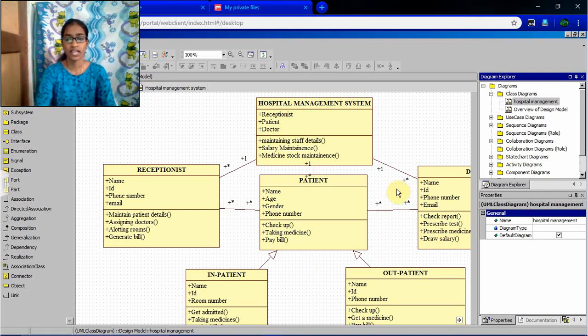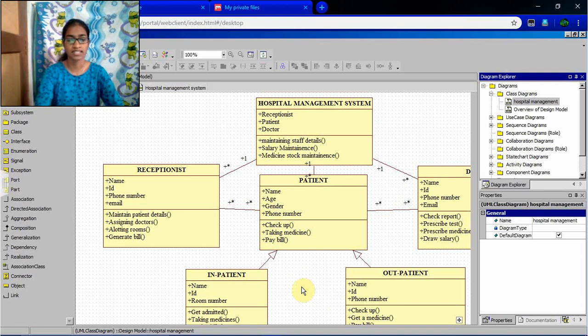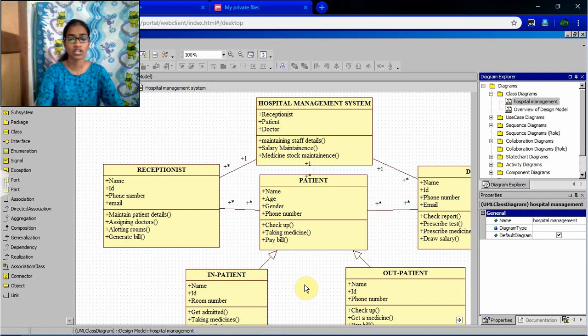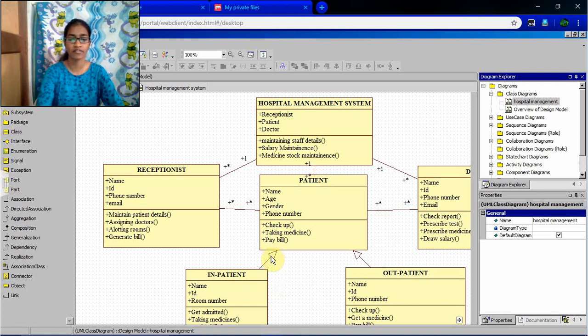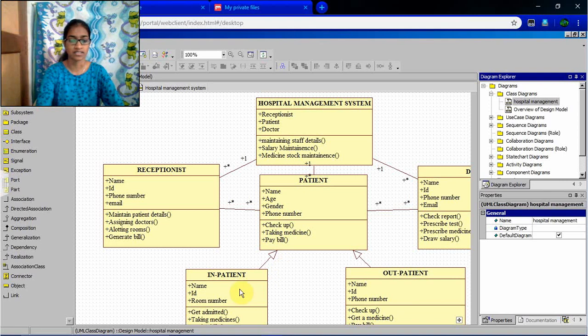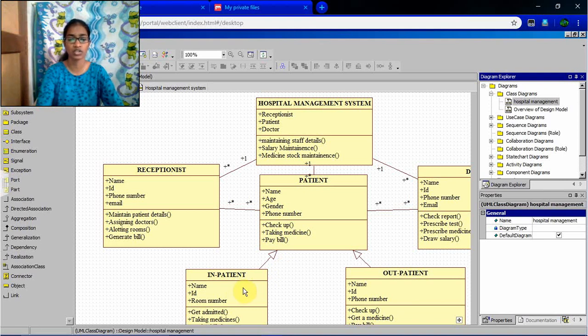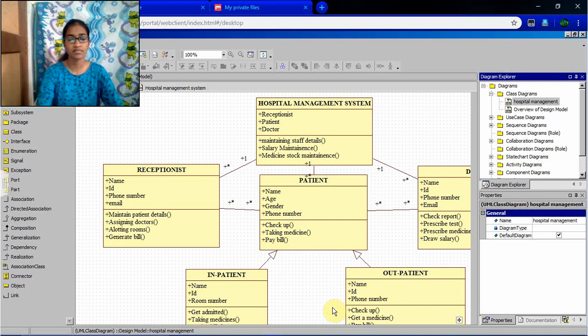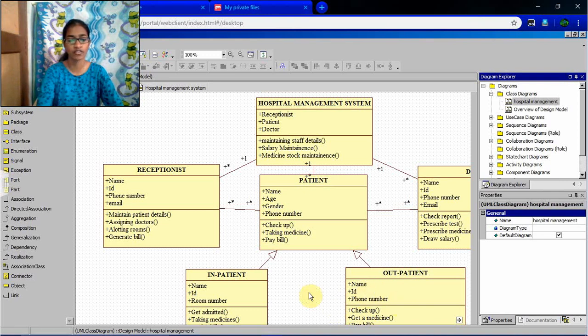And we can define another subclasses for a subclass patient. There will be two patients, inpatient and outpatient. We can define it as subclasses. Inpatient, they will have attribute as name, id, room number. And outpatient means they won't have room number, so name, id, and phone number.